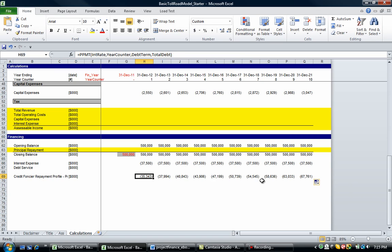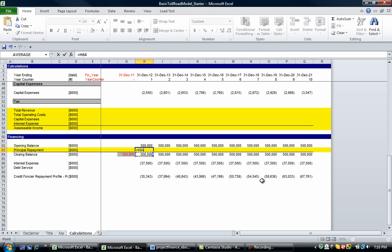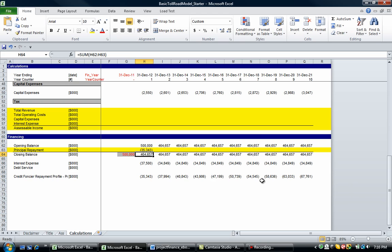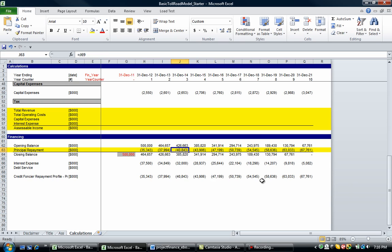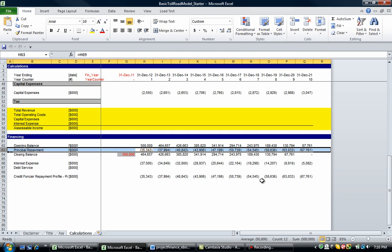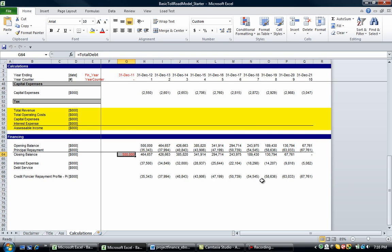And I'm going to talk you through exactly what the credit foncier repayment profile is. Now, it's a fancy name. It's quite a simple concept. So let's firstly put in the principal repayment. Enter. And I hope that this comes out to zero. Yes, it does. At the very end, it comes out to zero. So that line's done.